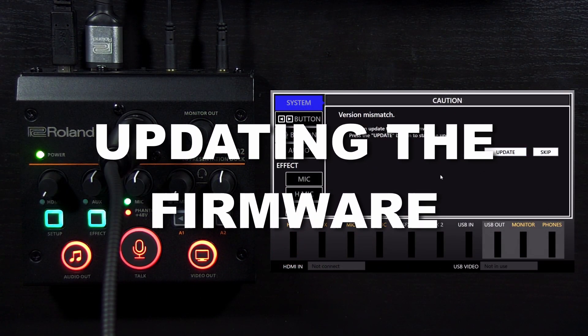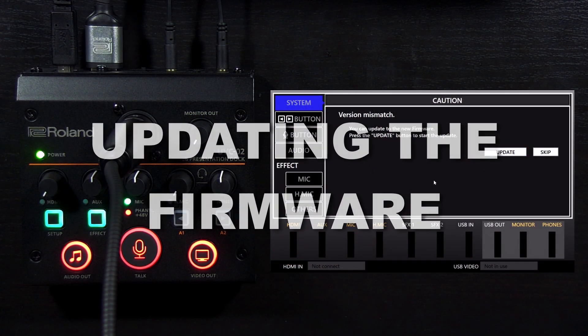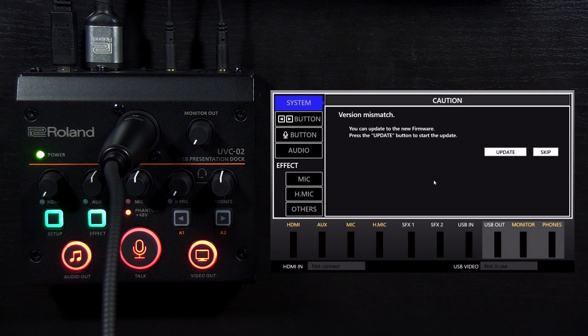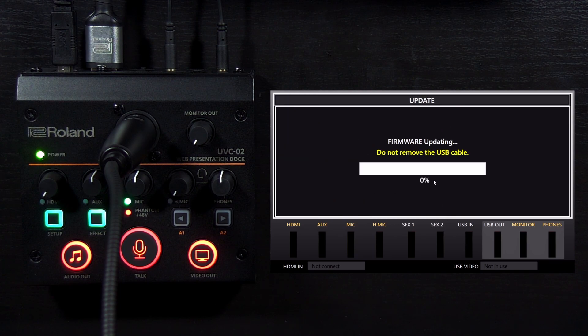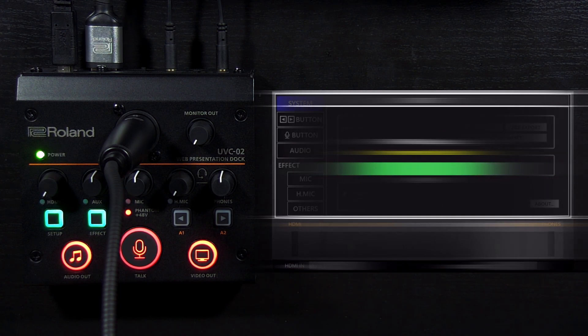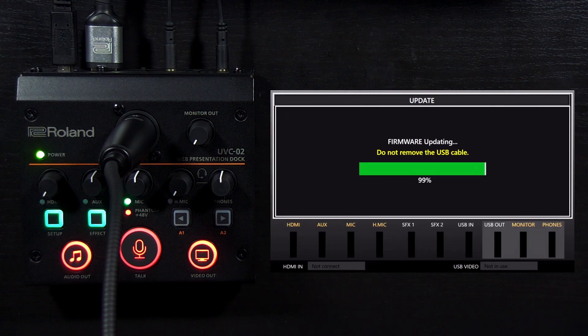If there is an update for your UVC-02 firmware, the software will automatically ask if you want to update. This process takes about 1 minute. Make sure that you do not disconnect the USB cable during the update.